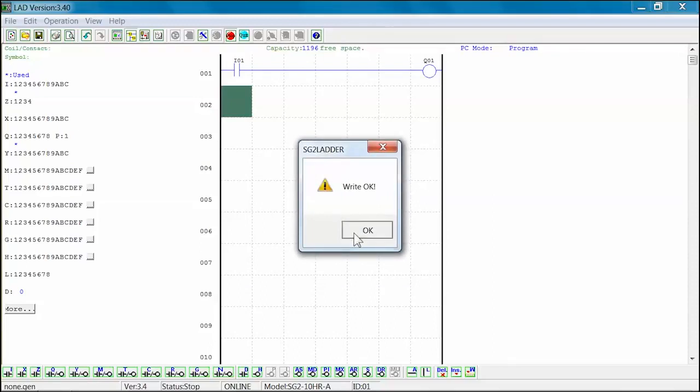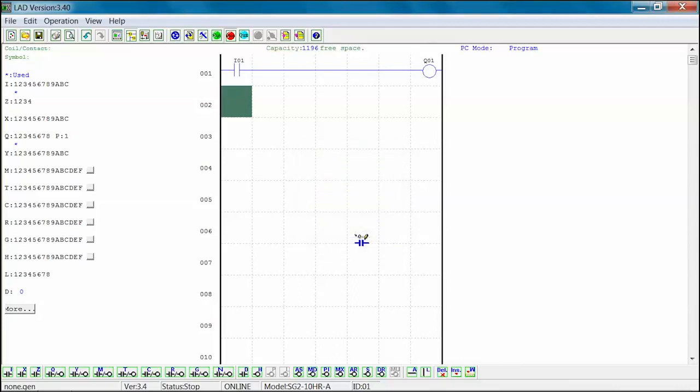You have successfully created an SG-2 program and written the program into the SG-2 Programmable Logic Relay.